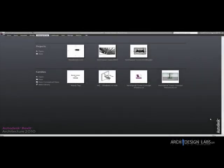Alright, hello again. This is Jeremy Smith with Arc Design Labs. This is going to be another one of those quick five to ten minute tutorials on common missteps in Revit.